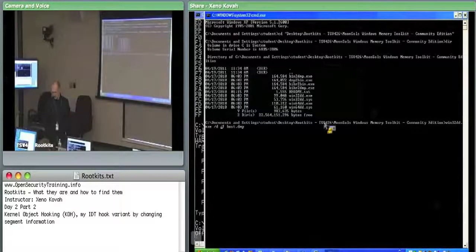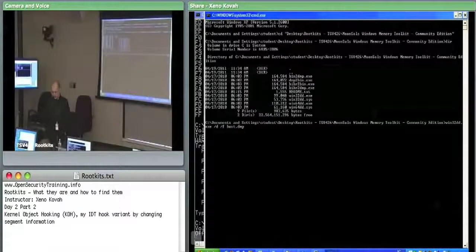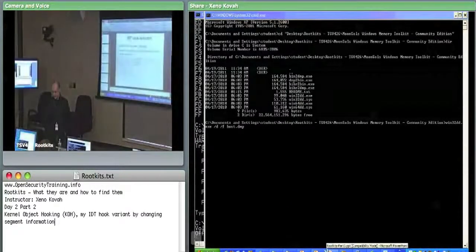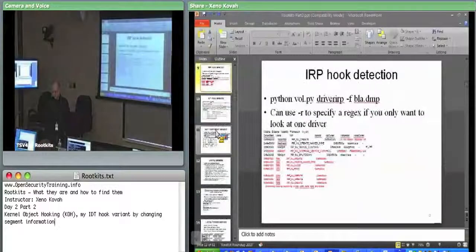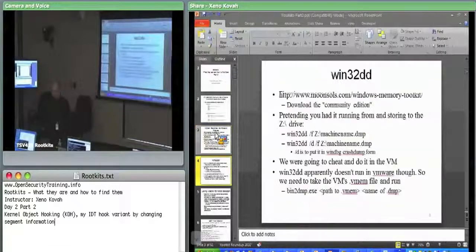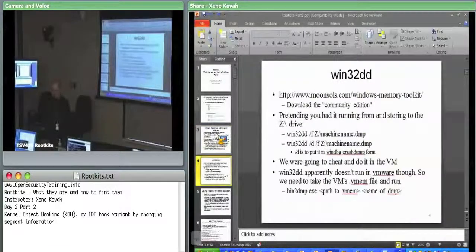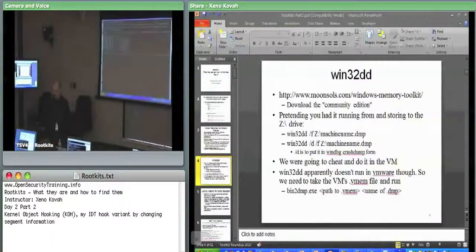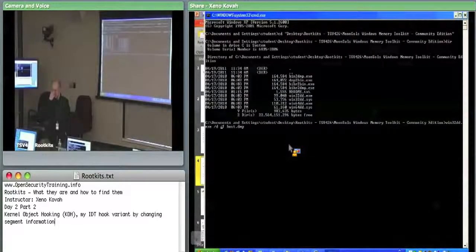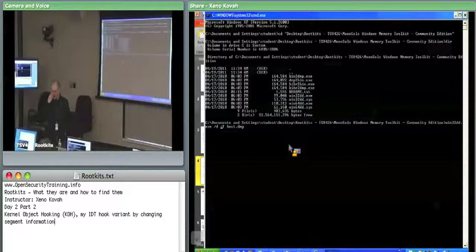Let me go double check that that's the right command. Yes, slash D slash F. We'll put it in WinDebug format so that if you want to go into this host.dump with WinDebug, you could open crash dump and then open it up.